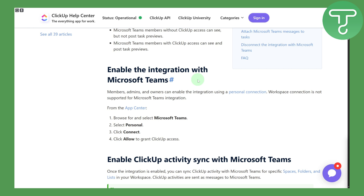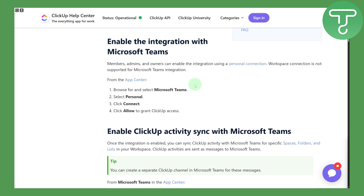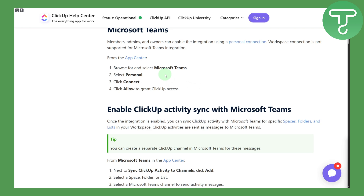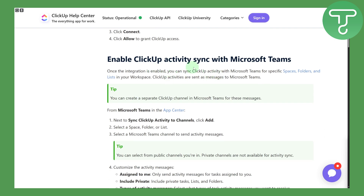Here, as you can see, we are going to be enabling the integrations with Microsoft Teams. What we need to do is first browse and select the Microsoft Teams option, click it, then select Personal, click Connect, and click Allow to grant ClickUp access. Once you do that, it will be accessing Microsoft Teams itself.